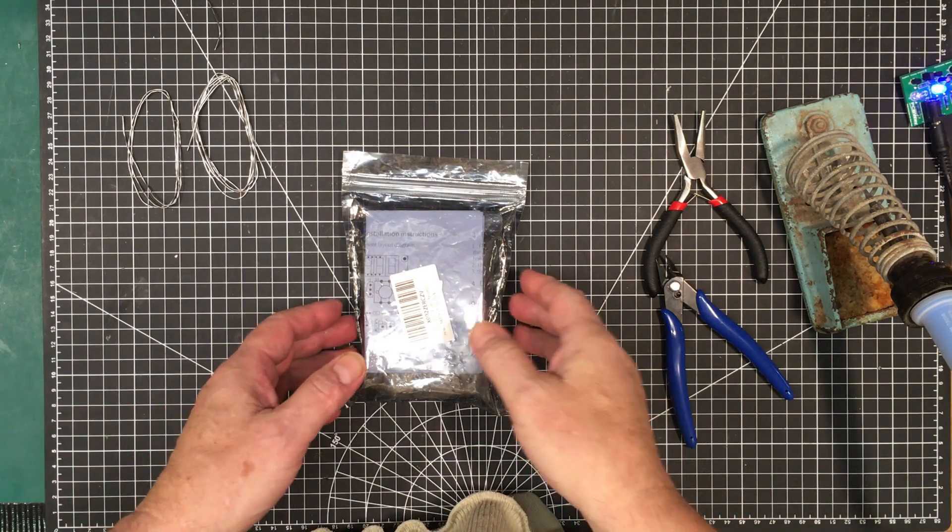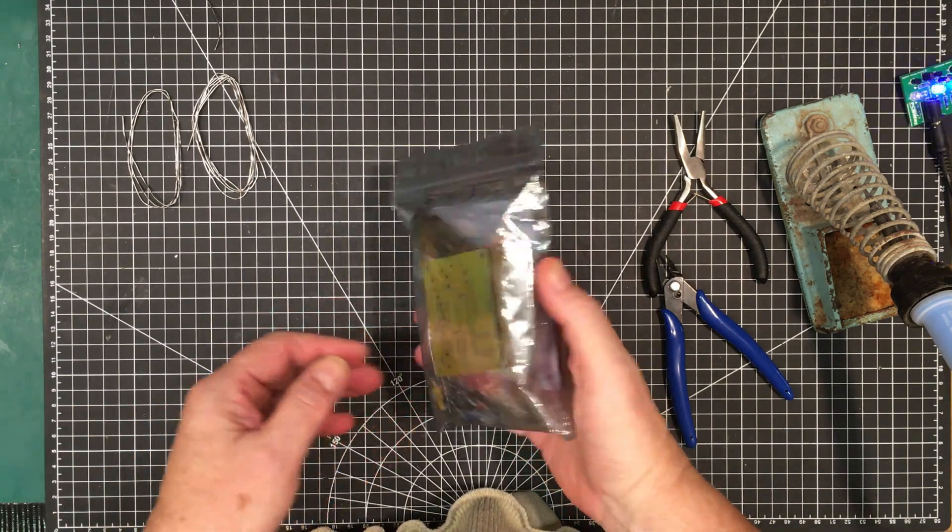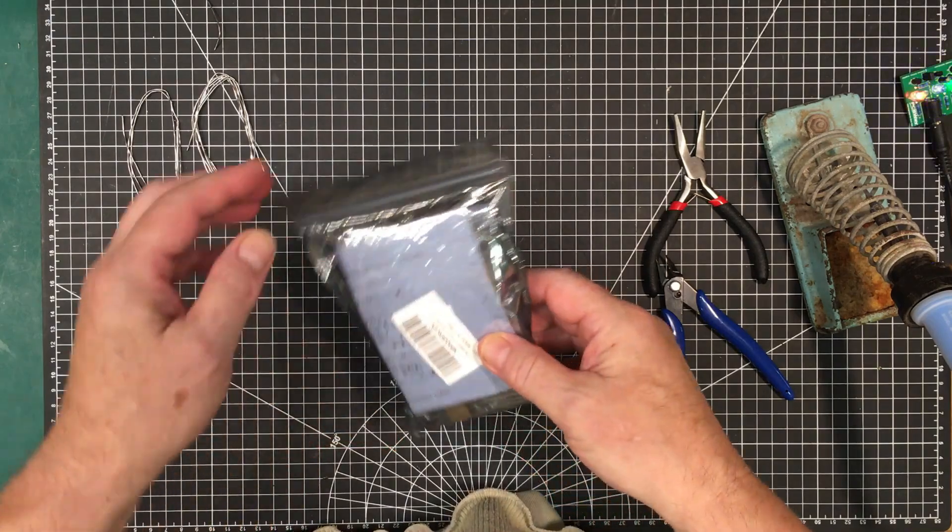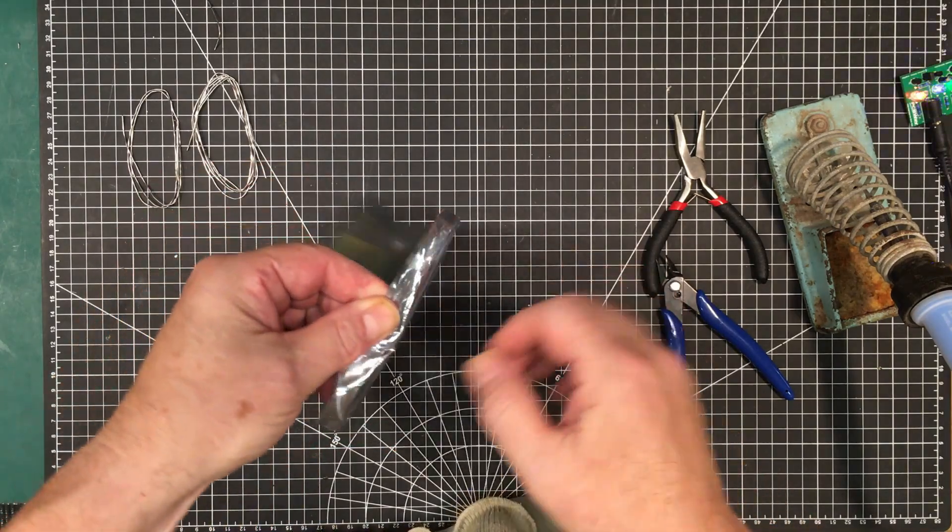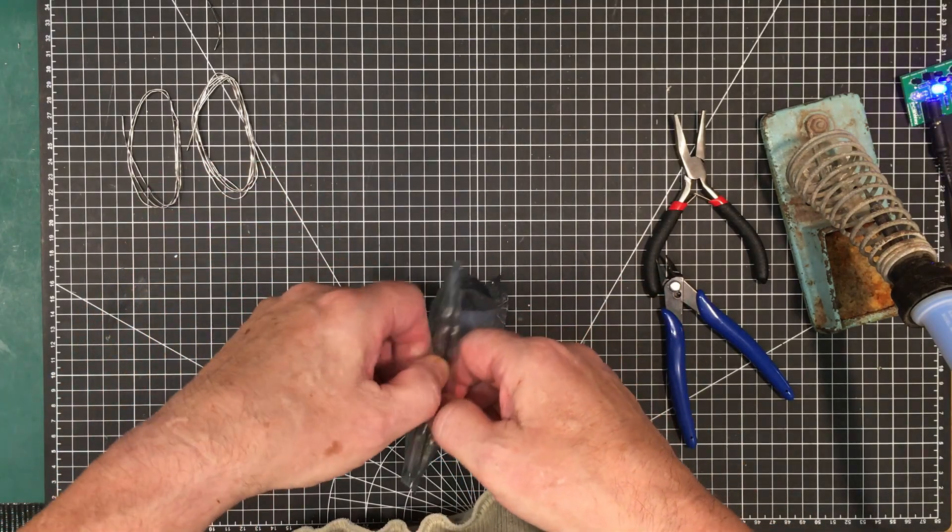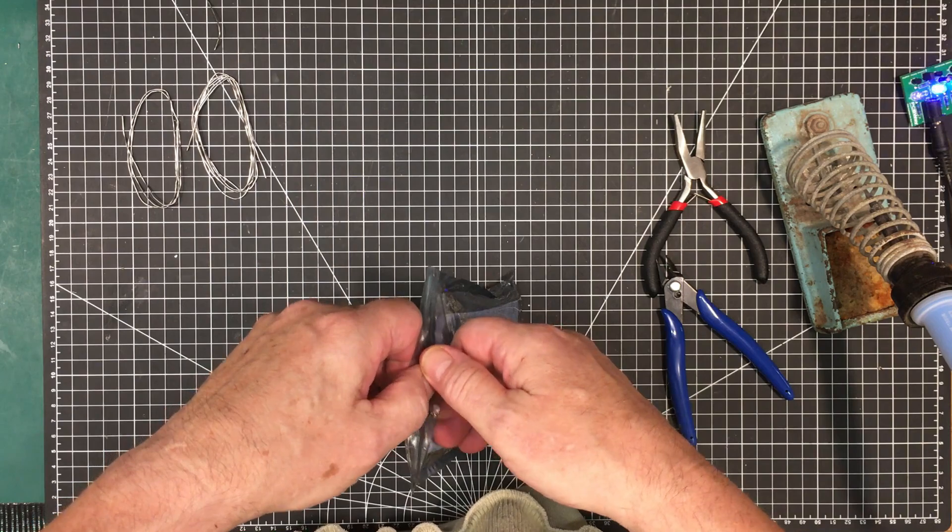Welcome back folks. So today we're going to build a kit. I found this kit amongst some other stuff, not in my box of kits.